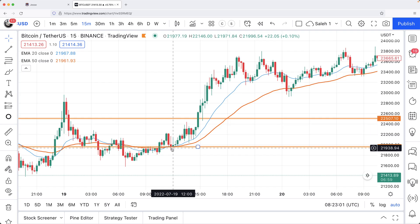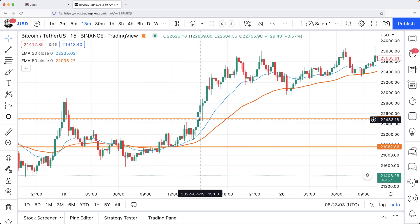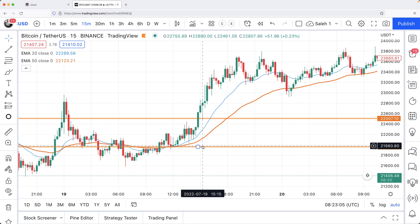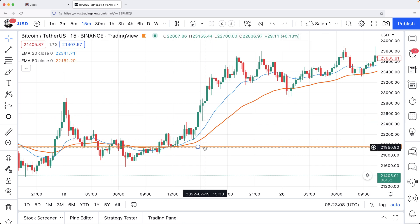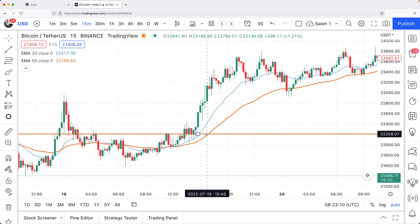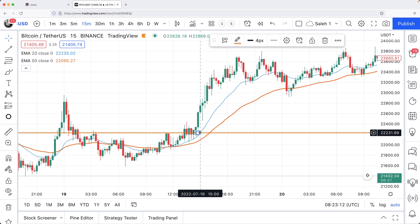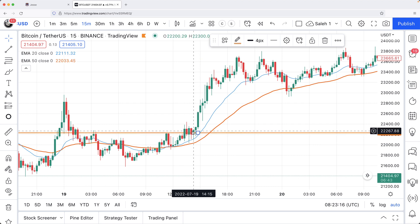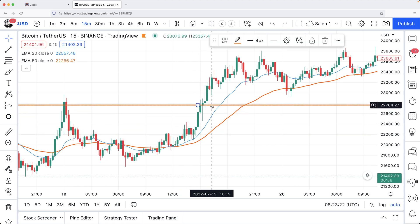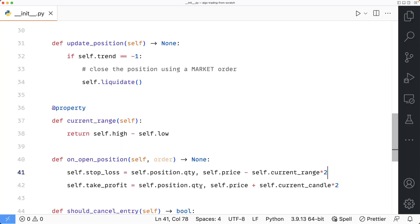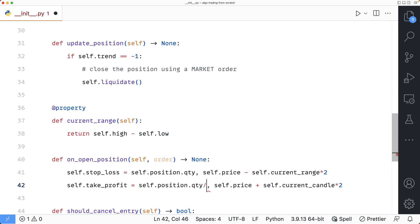We just learned how to both enter and exit a trade. Now let's take it up a notch. Instead of exiting my position all at once, maybe I want to exit half my position at the initial take_profit price and exit the other half using some kind of a trailing stop. This might sound a little advanced, but I promise it's incredibly easy to write. To do that, the first thing I need to do is to modify my initial take_profit order to only exit half the position size. To do that, all I need to do is to divide the quantity by two.